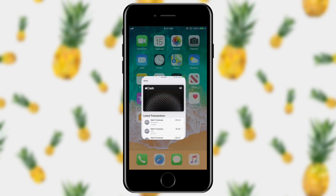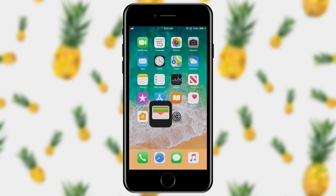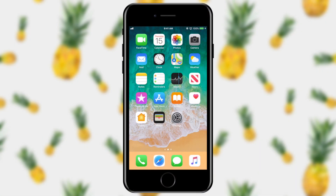If I go back to my Wallet and look in Apple Cash I can see that I've just sent myself one dollar. Now the other cool thing you can do with Apple Cash is actually request money from someone. Say you went out to lunch, you paid, and someone owes you money — you can send them a bill using Apple Cash. Let's show you how to do that.